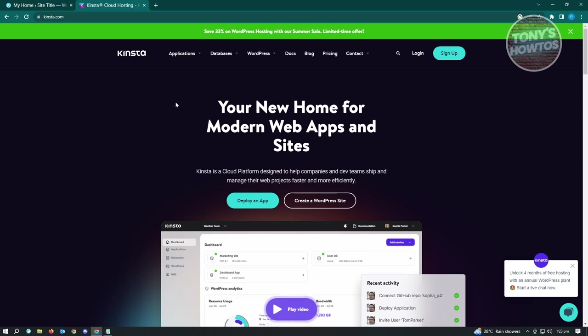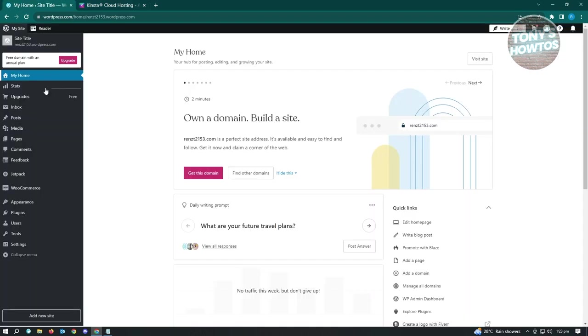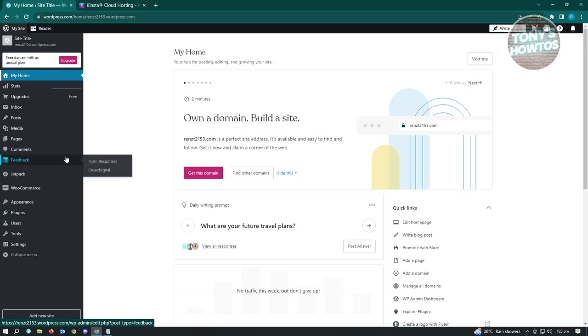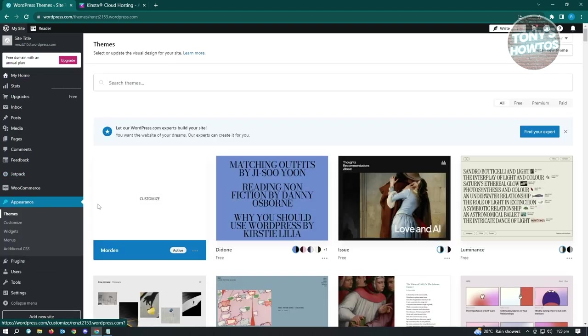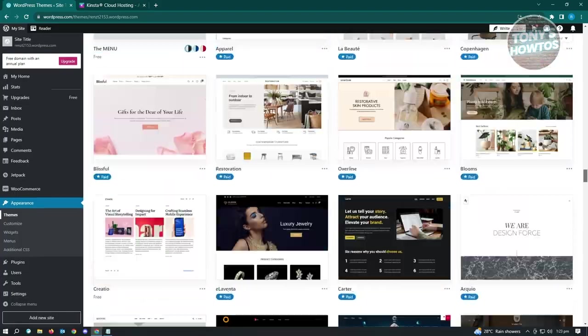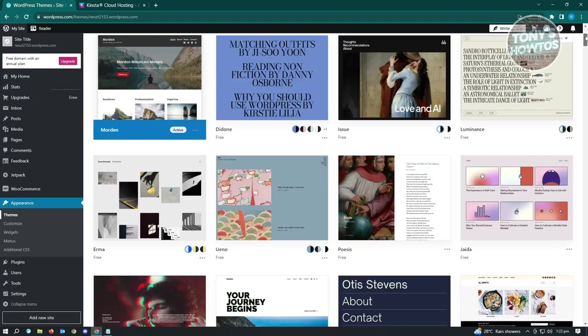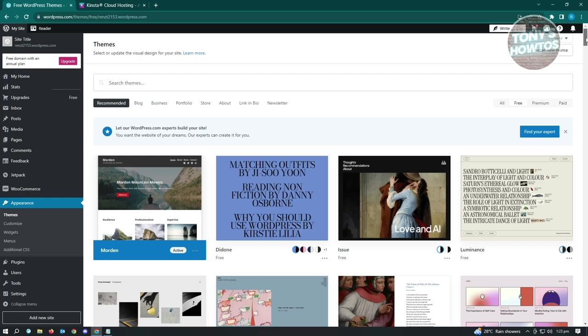The staging site is where you apply your changes before pushing them to live. If you're not using a lot of information or your website isn't big, this will be a lot easier. To change your theme, go to Appearance, then Themes. You'll see different themes you can use. There are many to choose from - let's go to the free section.